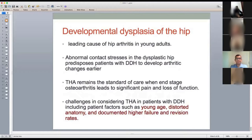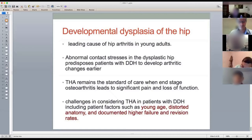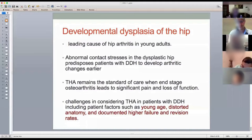This is a challenging procedure that needs to be planned properly. You have to tailor-make the treatment depending on the anatomy and the patient's age. It is challenging because it's a young patient who will likely need revision surgery. You need to think carefully about implant selection, as there are both bony and soft tissue challenges, and these patients have high failure and revision rates.